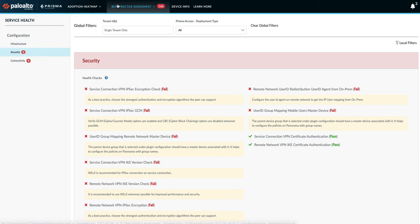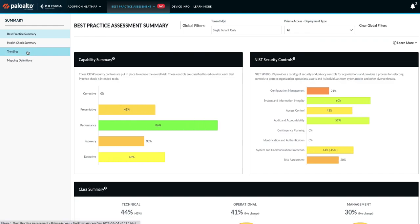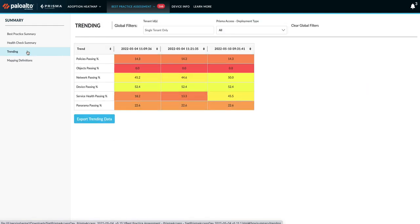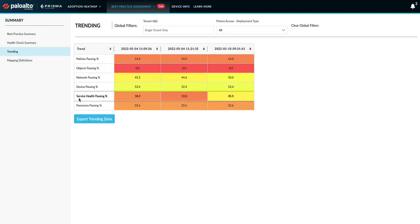Under BPA summary, if I click on the trending view, we have added service health passing percentage, which means heatmap related to overall health of the Prisma Access and it shows passing percentage of current and previously generated BPAs.